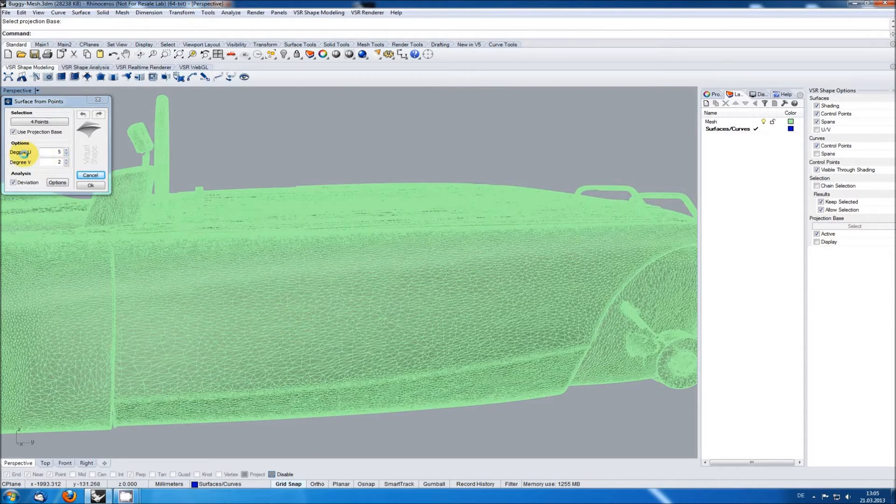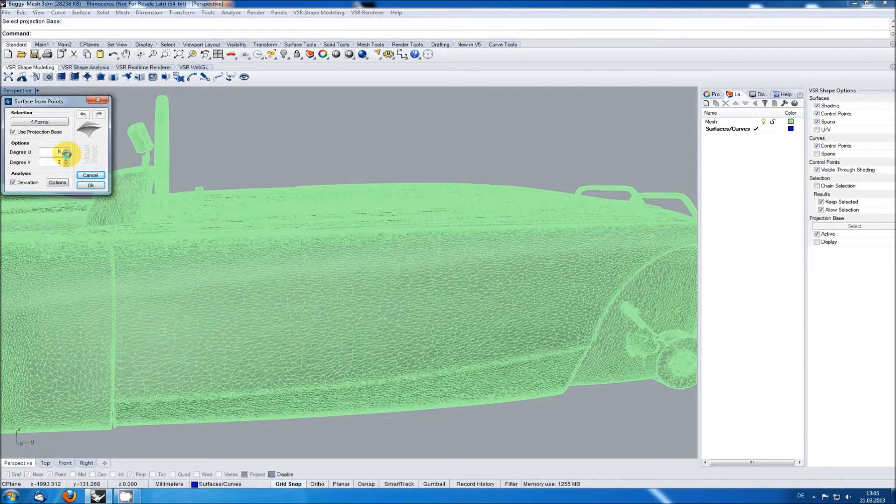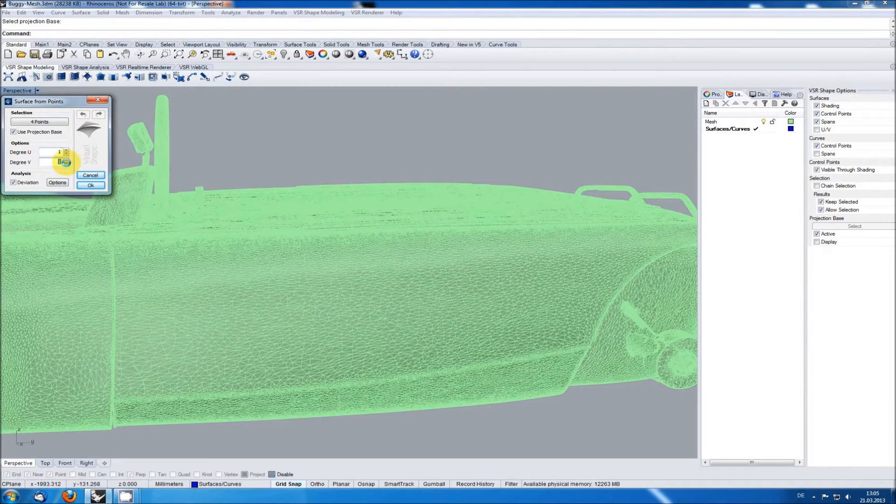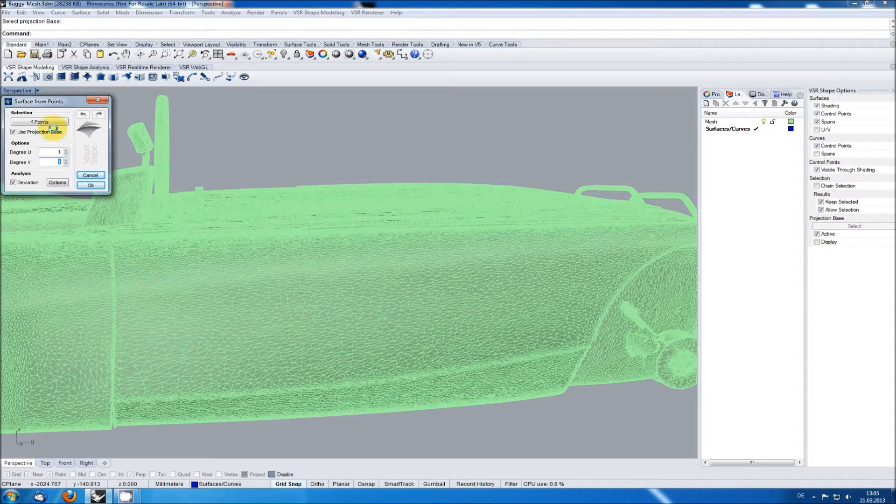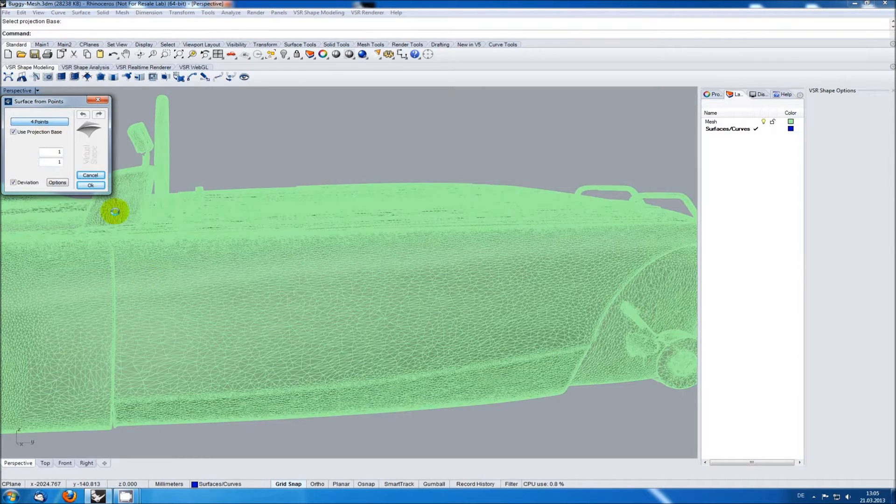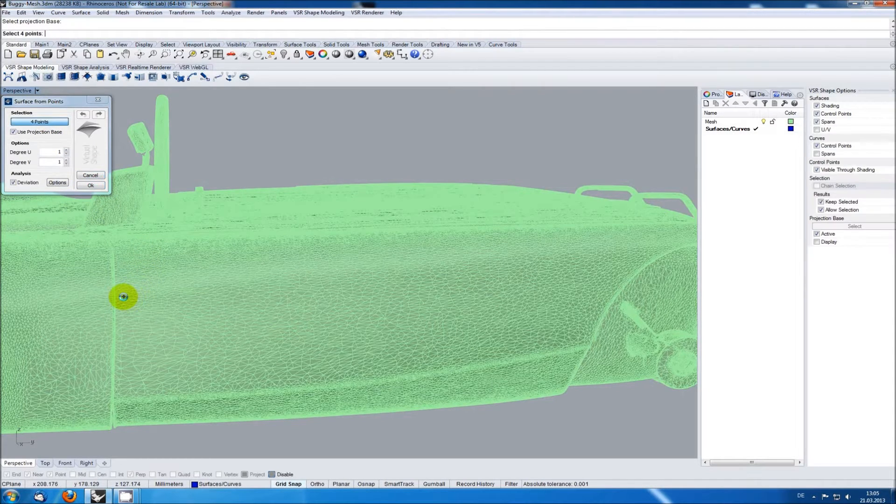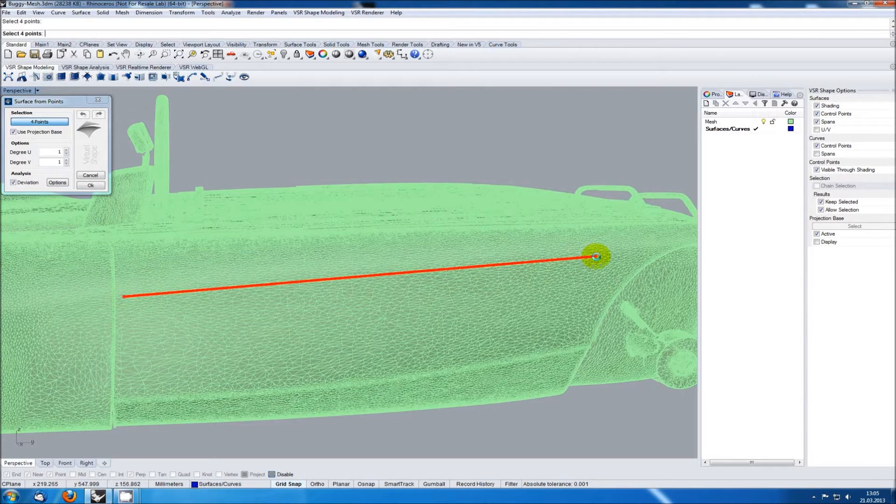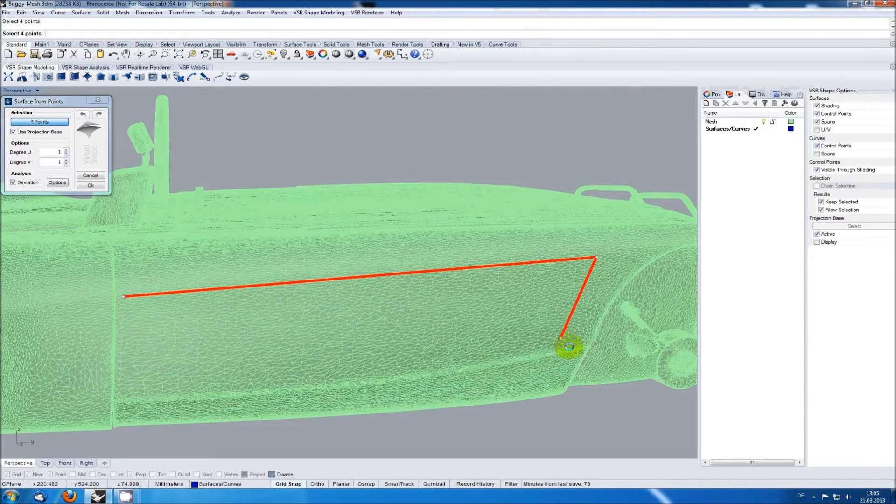When creating a surface on a mesh I'm always starting with the lowest possible degree for this. I'm then placing the four corner points roughly where I think the surface should be. I can use several indicators for these positions.